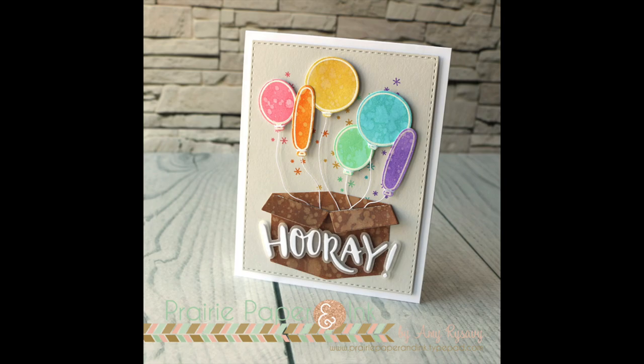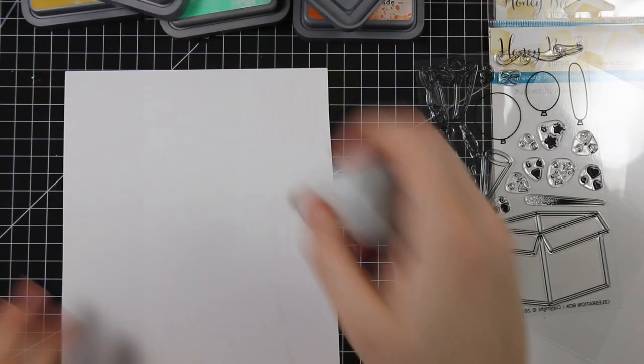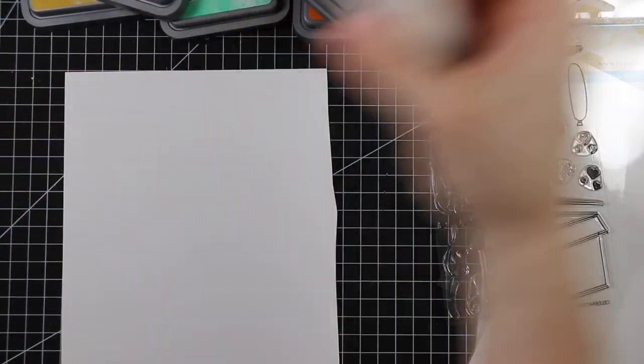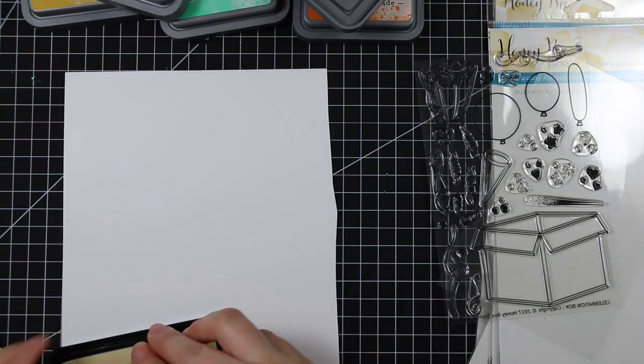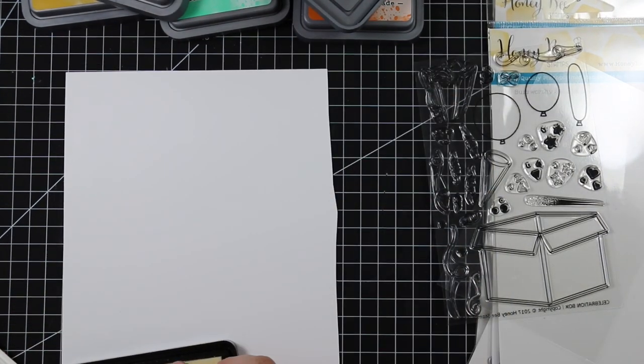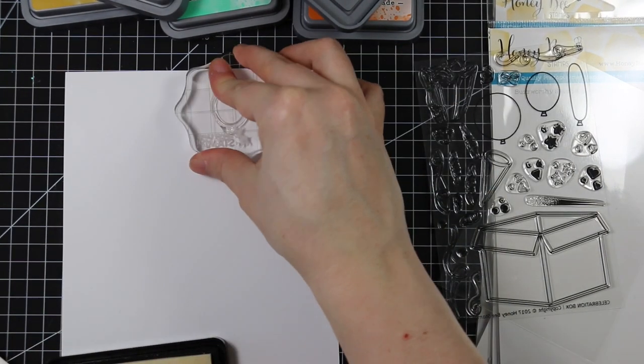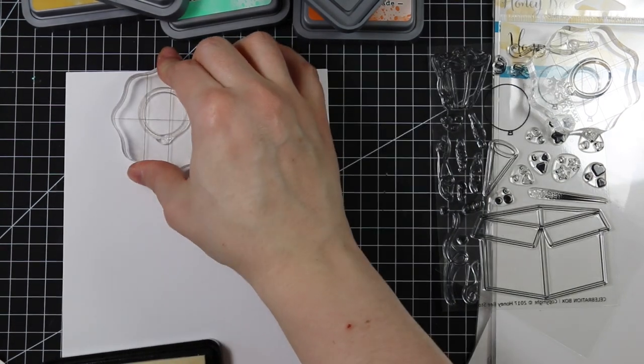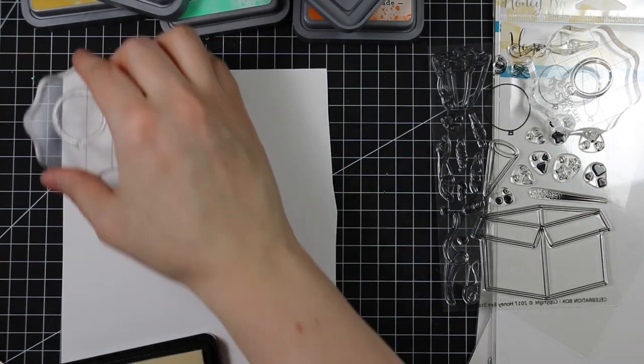Hello everyone, Amy here with Prairie Paper and Ink. I am super excited to be a guest designer for Honeybee Stamps today. I'm using their Celebration Box stamp set and dies as well as the Hooray stamp set and dies.